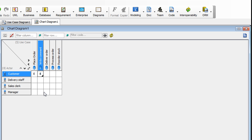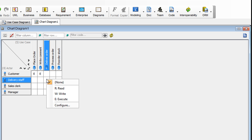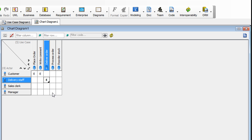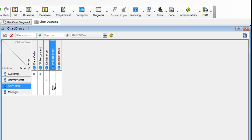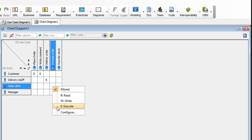A delivery staff delivers order. So right-click on this cell here and select Execute. And for sales clerk, he or she processes orders. So right-click on this cell here and select Execute.